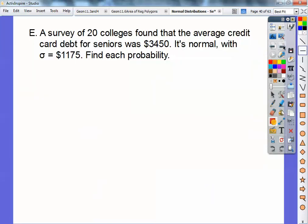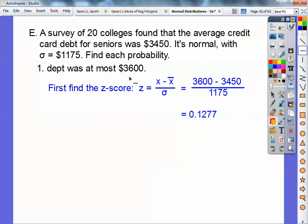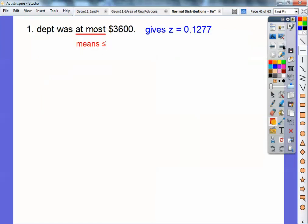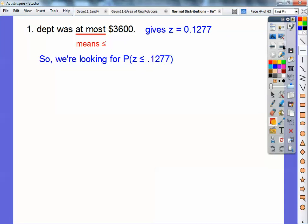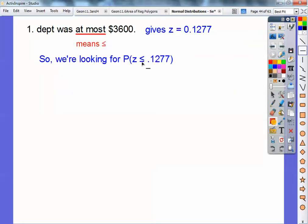A survey of 20 colleges found that the average credit card debt for seniors was x-bar = $3,450, normally distributed with standard deviation $1,175. Find each probability. The debt was at most $3,600. 'At most' means less than or equal to, so we find our Z-score. X = 3,600 goes into the formula, the mean is 3,450, and the standard deviation is 1,175. I get Z ≈ 0.1277. We're looking for the probability that Z ≤ 0.1277, and the chart always gives to the left.